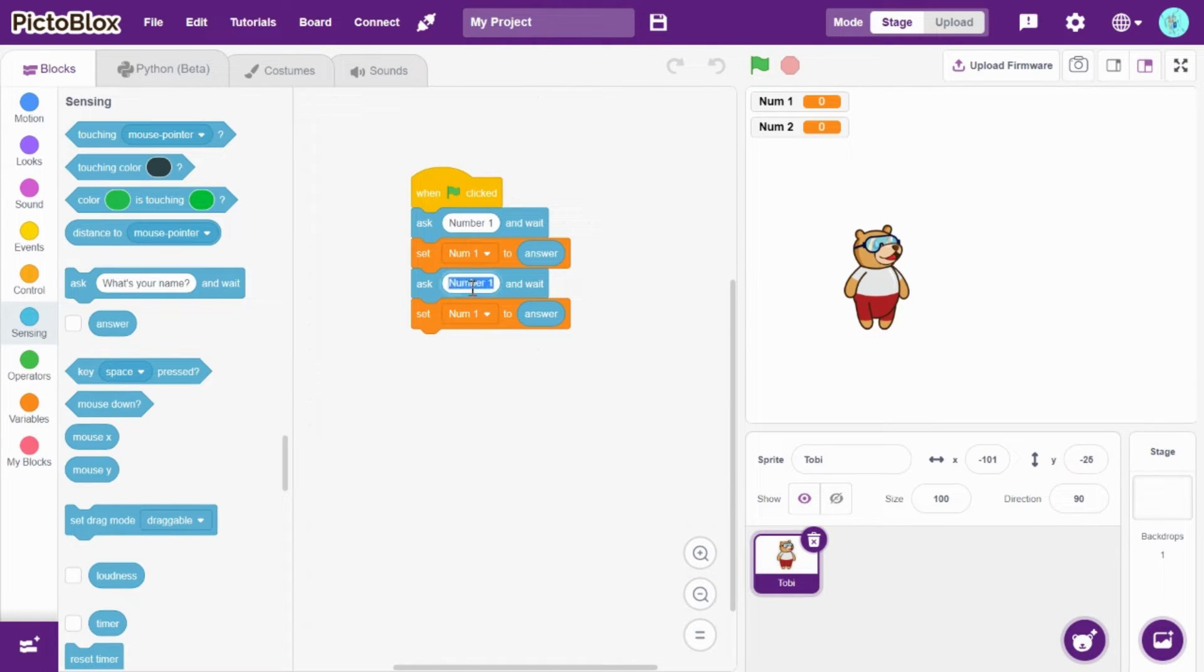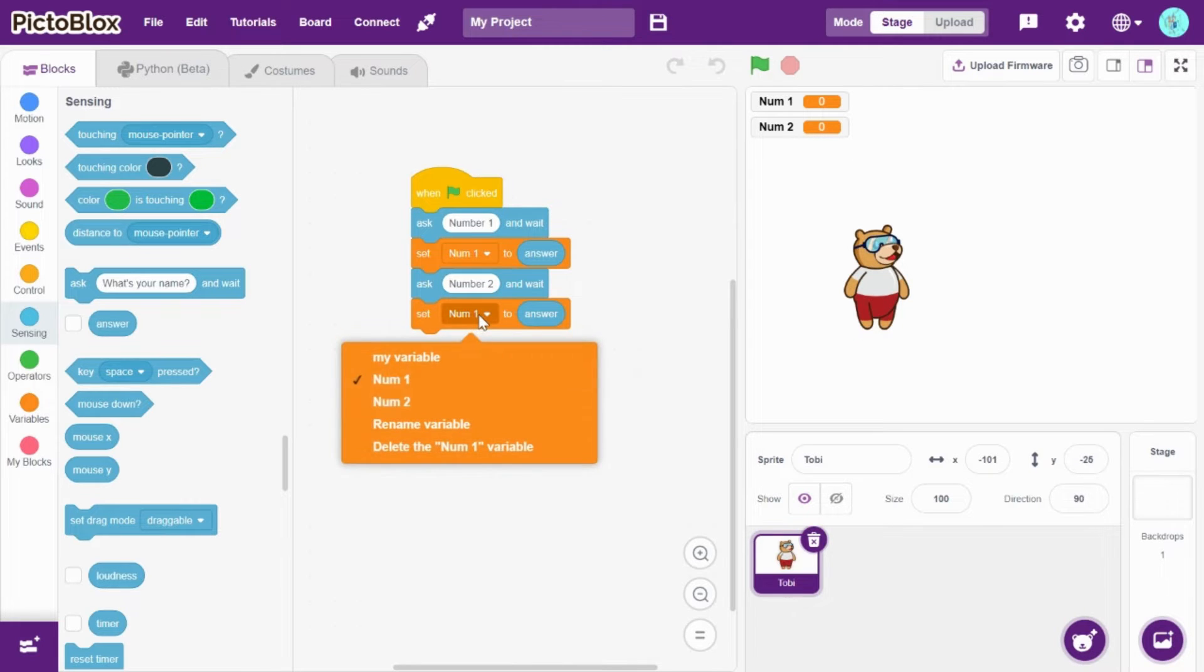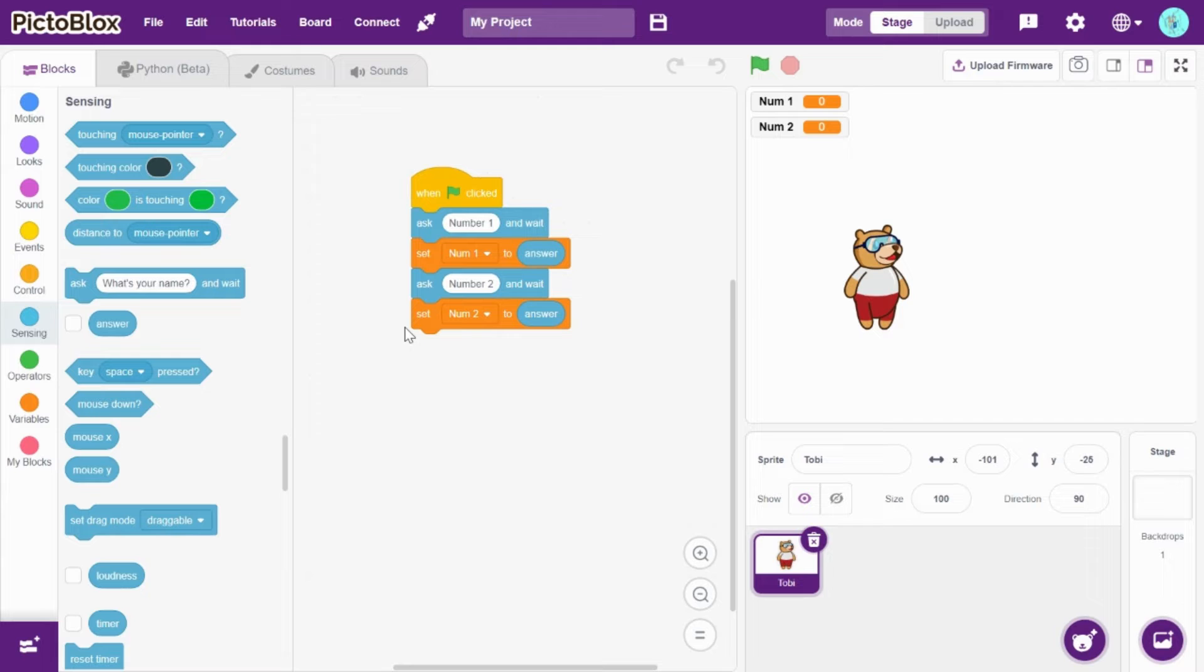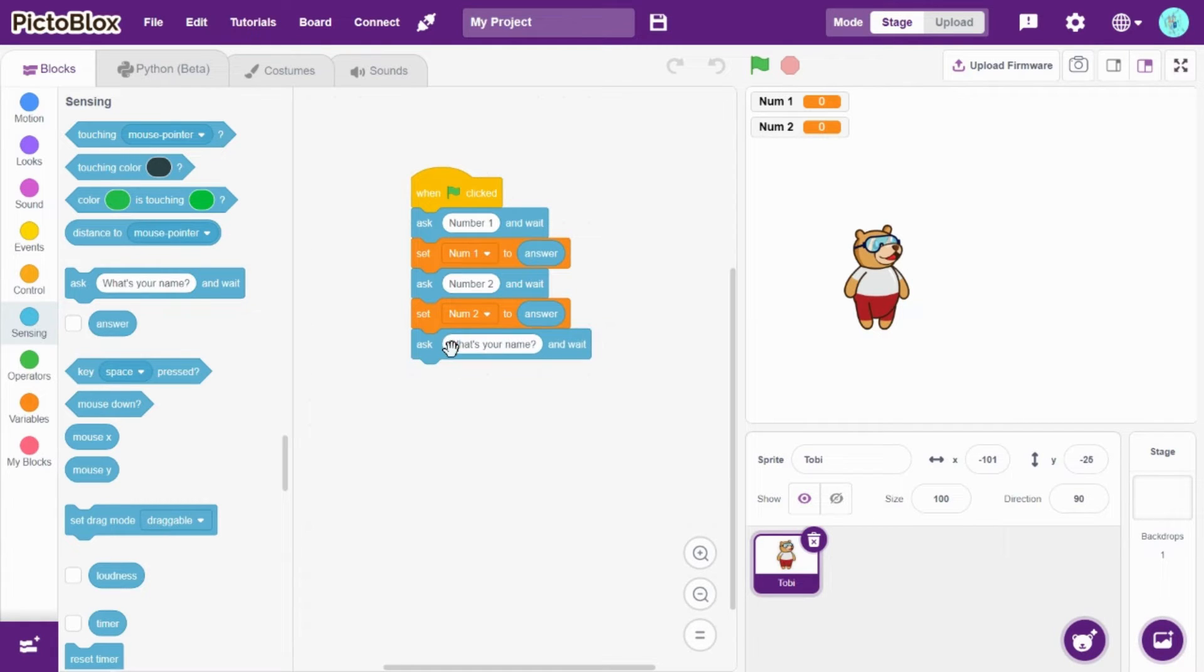So I did ask number as number two and set number two to answer. You can drag and drop ask...